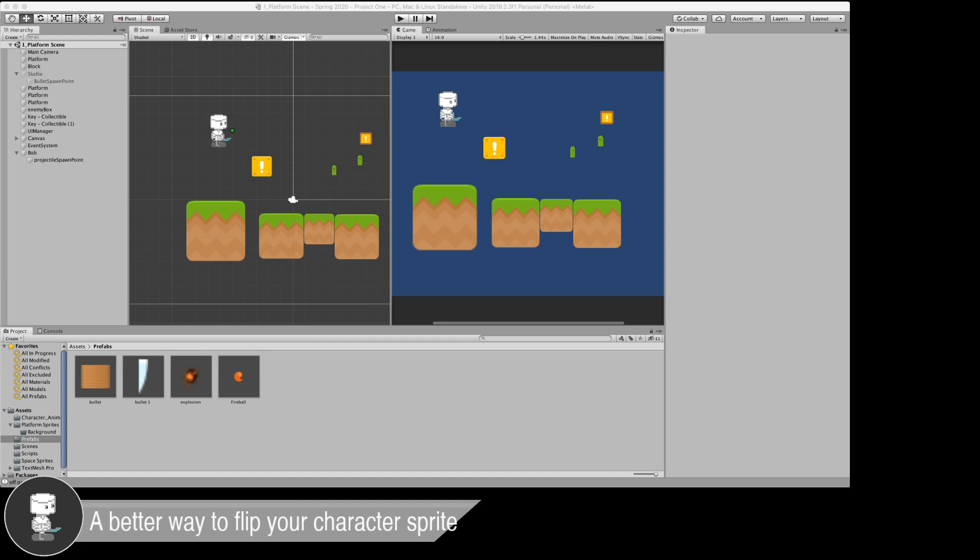Hey guys. Here's a quick tip on how to get your character in your 2D game to look in the correct direction when moving left to right.